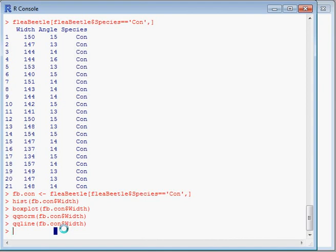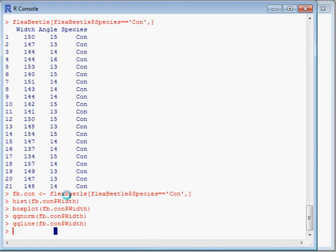Just before we start testing the data, here I've used this notation: object, dollar sign, and then the column name. I could have used 'attach fb.con' and then just type the column name in - that would work. The slight problem is that if I also did fb.hei and read in the HEI data and the same for HEP, I would have three dataframes, three objects, three variables, that each had a width, angle, and species column. Then it would start to become more difficult to work with. Rather than use attach and risk possible confusion, we can use this notation where we have the object name, dollar sign, and then the column name itself. Because that's unambiguous, it's always going to be unique.